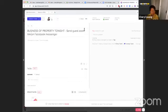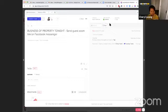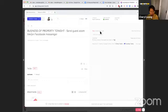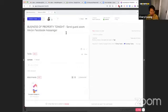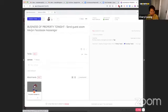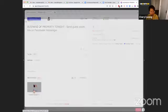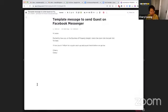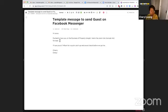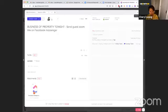Messenger, zoom link. Alrighty. Let's add it to that. Wana's lovely face is there. And it's a recurring task here. So it pops up every Tuesday. And here is our process there as to what the message is. So hi, so-and-so excited to have you on the business of property tonight. Here's the zoom link for ease. I'll see you at 7:45 for a quick catch up and sound check before we go live. Cheers, Cheryl. All right. So she'll send that on my behalf.